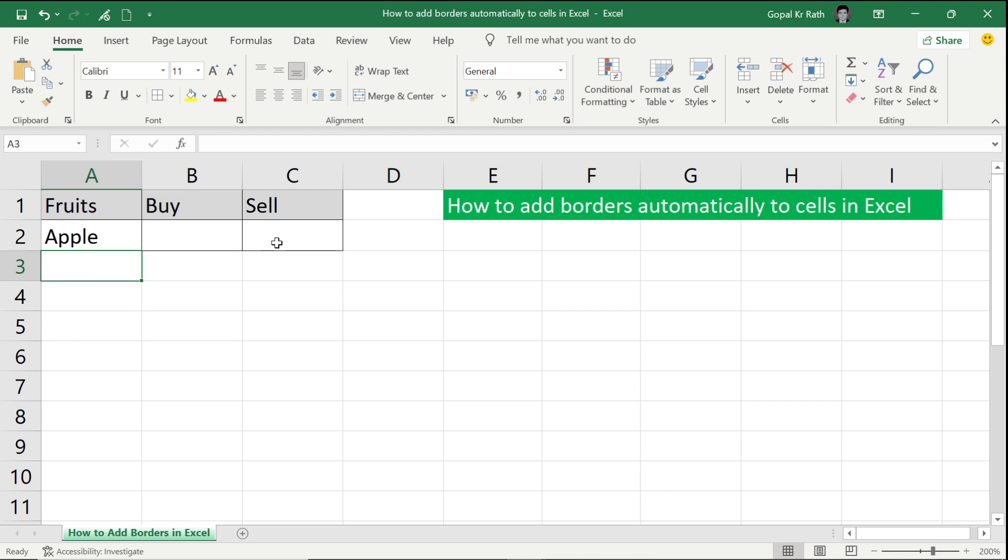So this is all about how you add borders automatically in Excel. If you are watching the video for the first time, then please subscribe to our channel and let us know if you have any questions or suggestions in the comment section below. Thanks for watching.